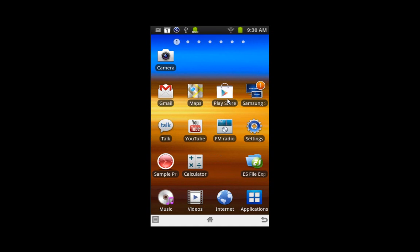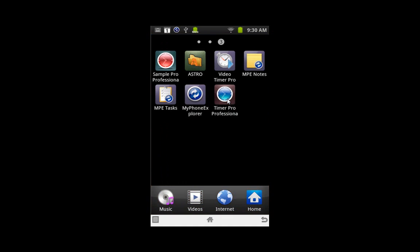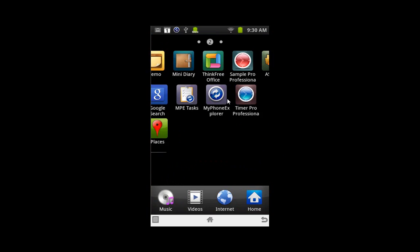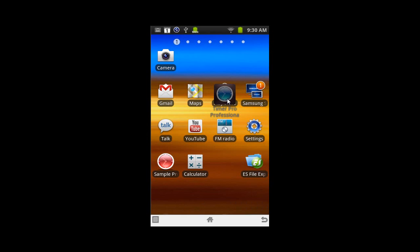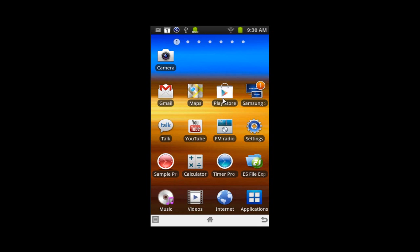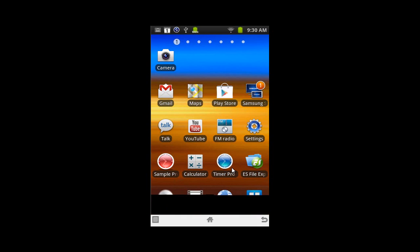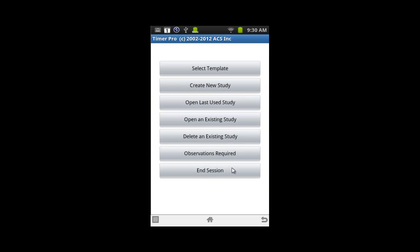So you tap the applications here. You look for the Timer Pro Professional. It's right here. You hold it, put your finger on it, hold it, and it will place it into that slot that you're looking for. And directly from here then, you can just tap it once, and it will open up the program for you.